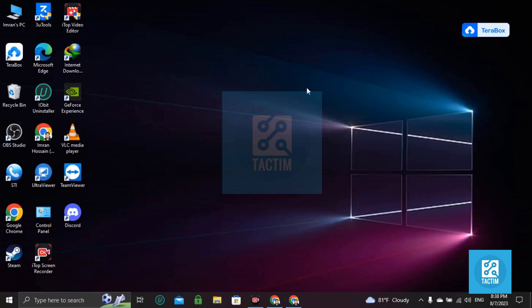Hi guys, welcome to Tactim channel. In this video, I'm going to show you how you can fix hearing problems or listening problems in Discord. So let's go to the browser and open your Discord.